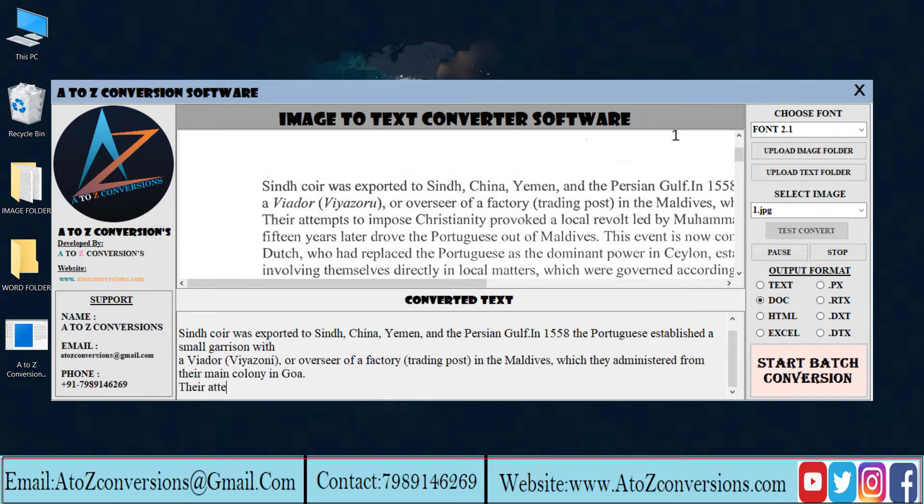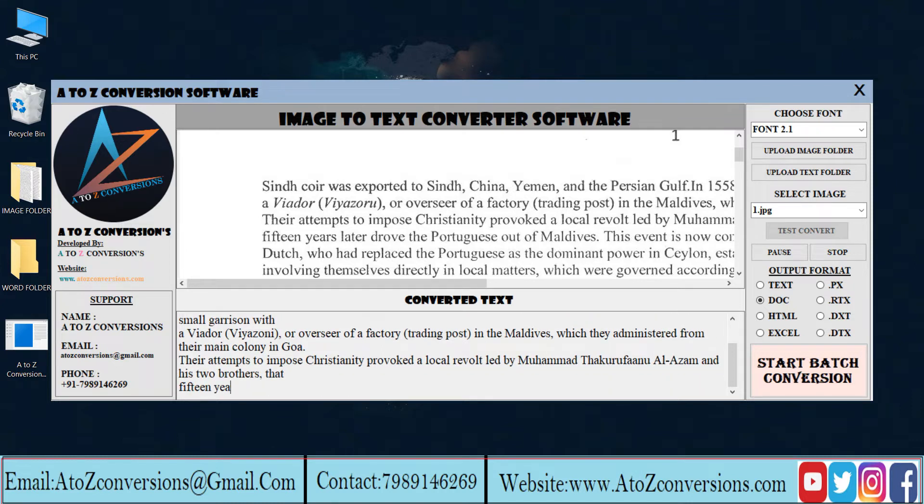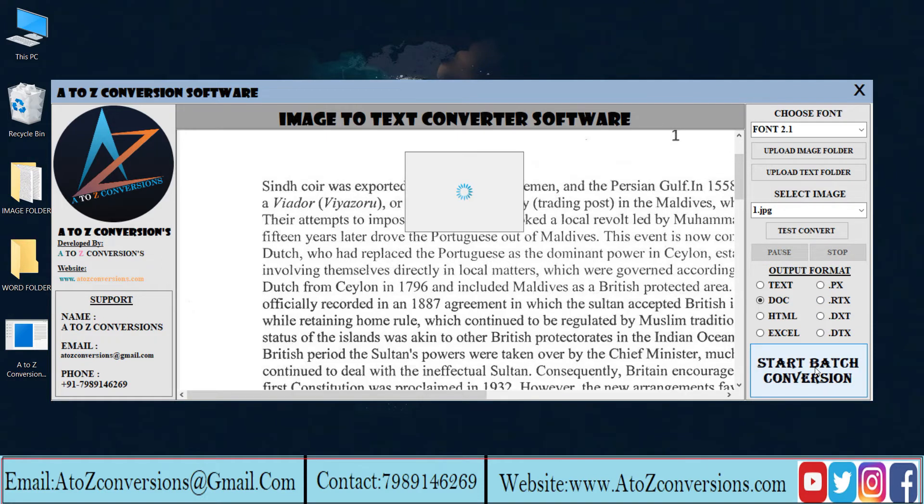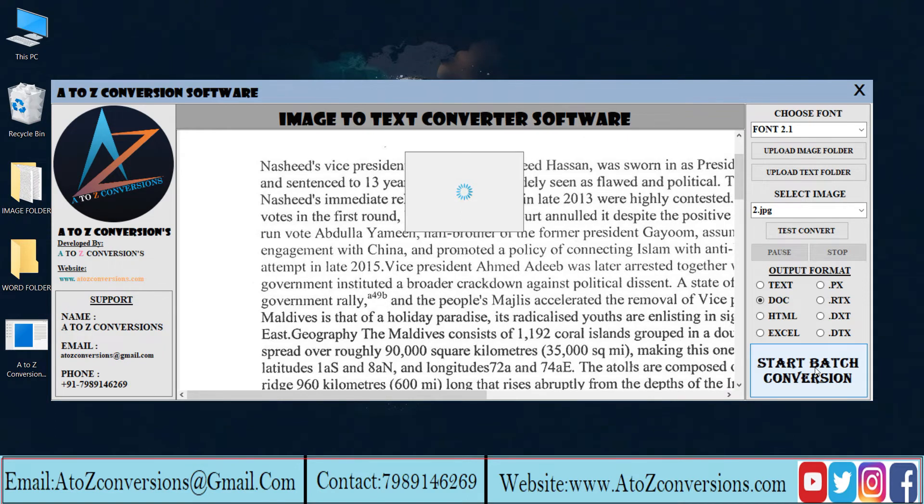This is the process of conversion from image to Word. Click on pause and stop to stop the conversion process. Click on start batch conversion to save the converted files.